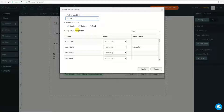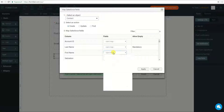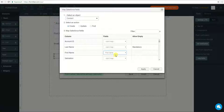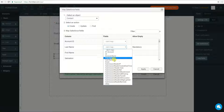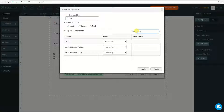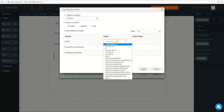I will map the contact fields: First Name from the fields in the form, Last Name from the fields in the form, and Email from the fields in the form.